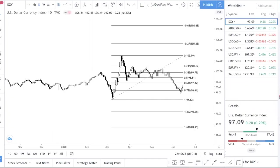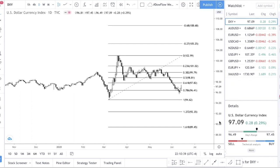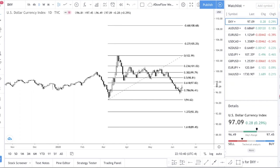Hello guys, welcome back to the channel. In today's video I'm going to analyze the market. Today is the 14th of June and we're going to analyze each of these currency pairs for the week ahead, which will be from 15th June to 19th June.